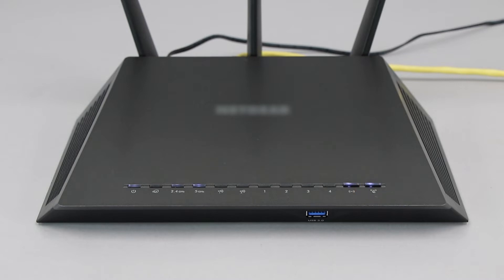If your router does not have a WPS button, you'll need to use an alternative method for wireless setup. Click the link on the screen to see other ways to connect.